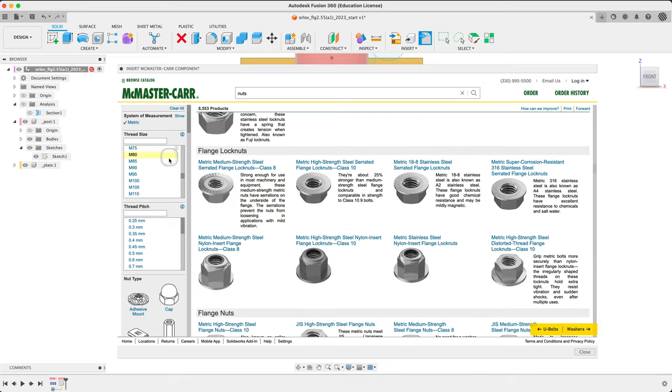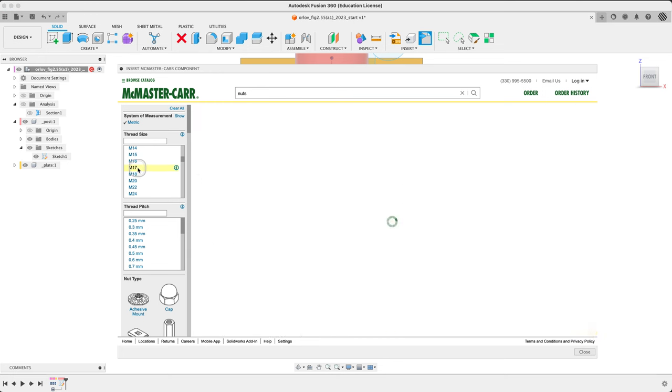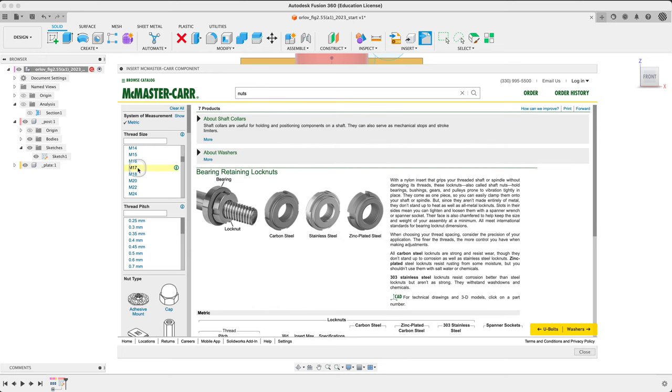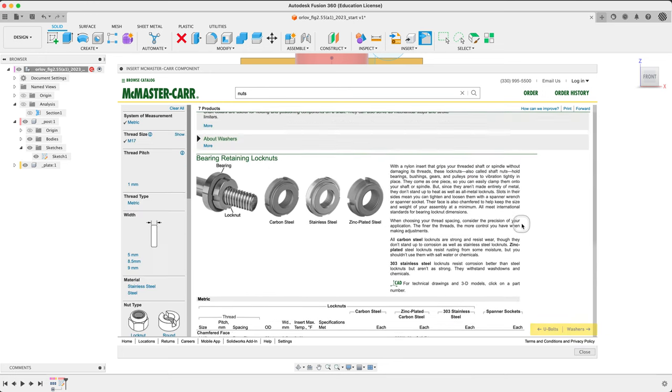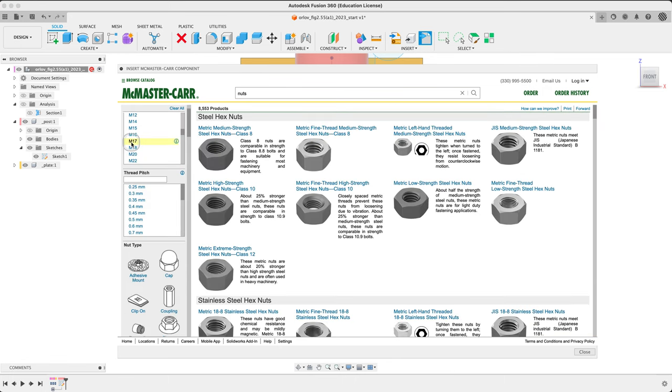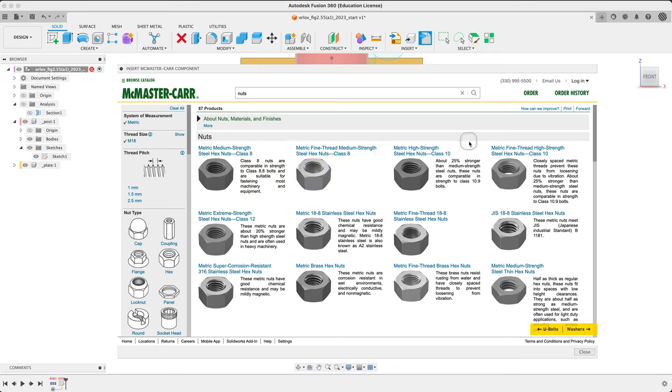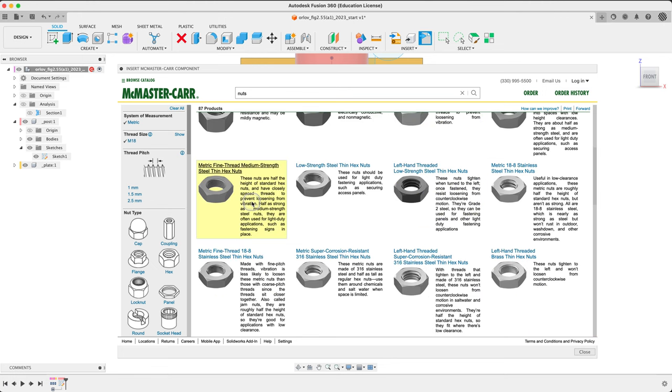So let's try for an M. Not that far. M16, 17. There's 17s. Oh, strange. That's not what we're after. M18. Lots of nuts. Standard sort of class eight is probably all we need. We don't need ultra high strength because we're just holding down a taper.